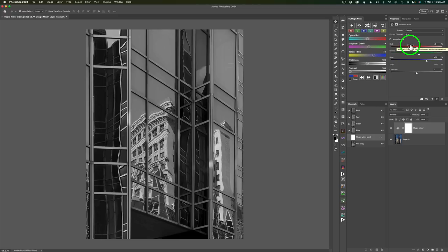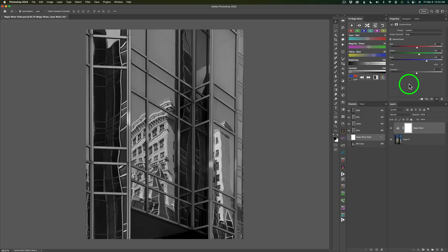Now the channel mixer has always been a great tool for making black and white conversions. I would say it's one of Photoshop's hardest adjustments to try to use. If you've ever tried to use the channel mixer, you'll know exactly what I'm talking about, but the Magic Mixer takes all the guesswork out of this for you.